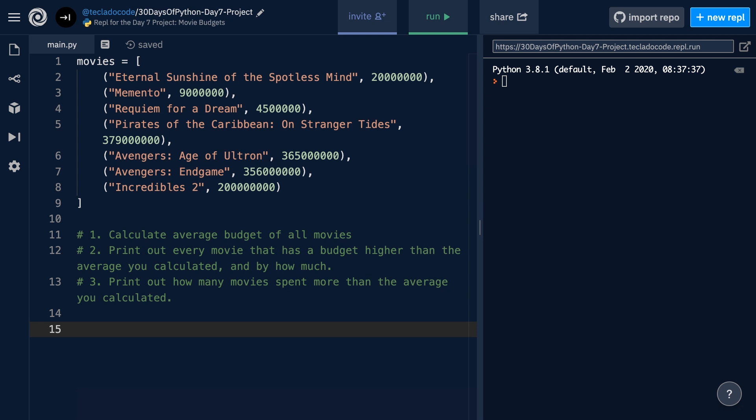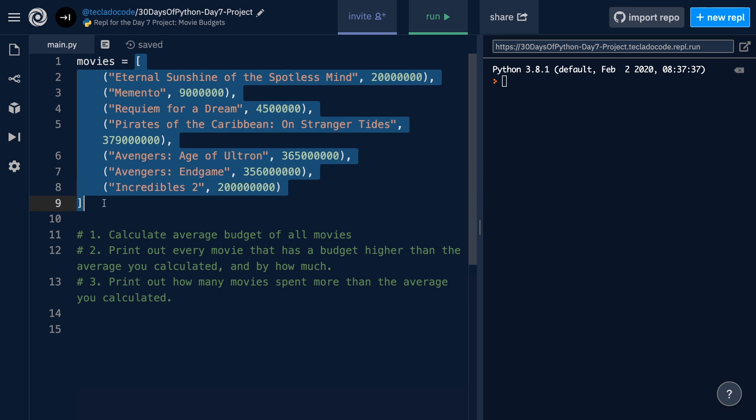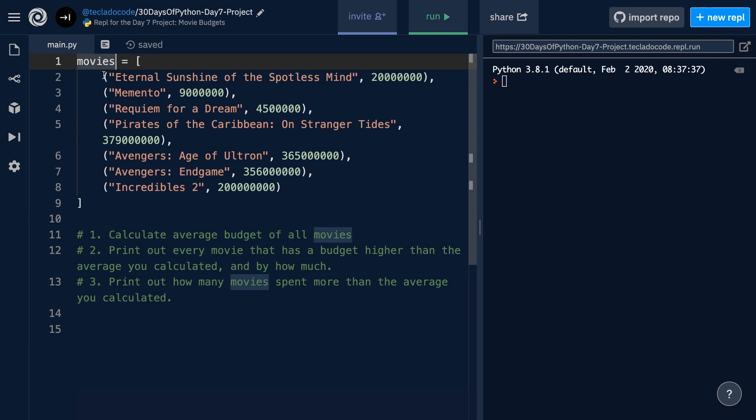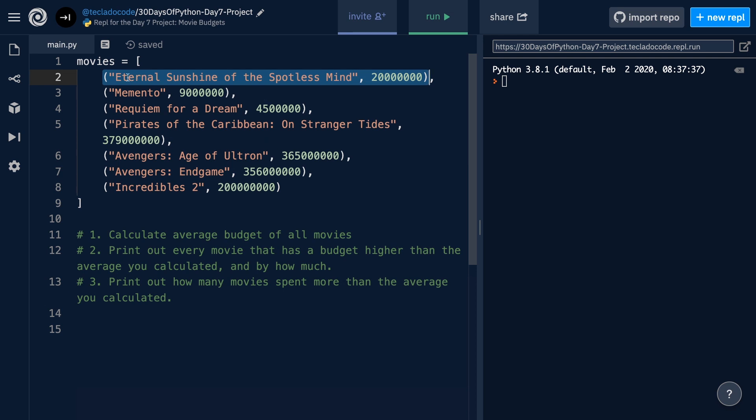We're going to be working with this movie set and the budgets of these movies. As you can see, we've got the movies list here, and that is a list that contains tuples. Each tuple contains information about a movie title and the budget that was spent on that movie. For example,